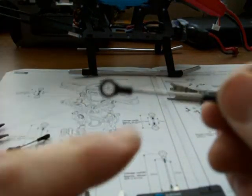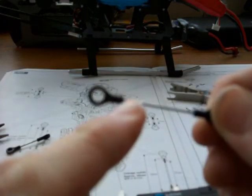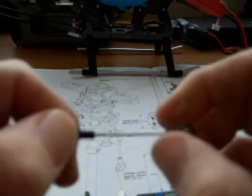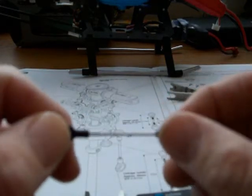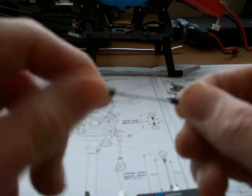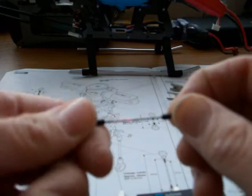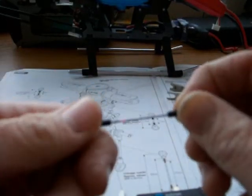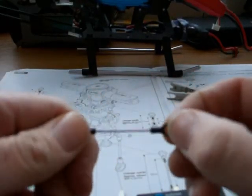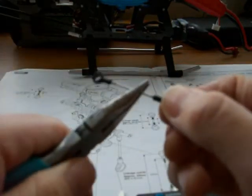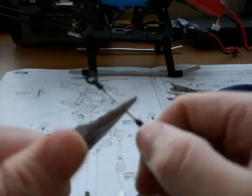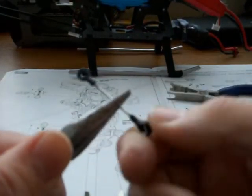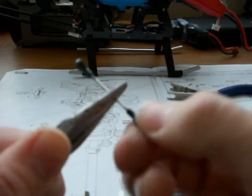What you've got to be careful of is more thread is showing this end than that end. So what I'm going to do is turn two, three, four - turn that back in four turns, and then grab the pliers and undo the other end four turns.